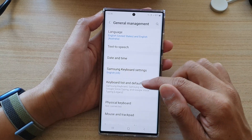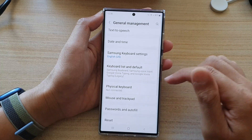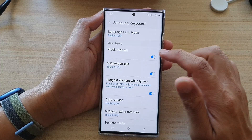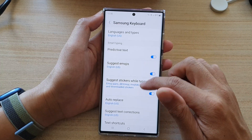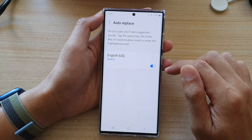Next, in here, go down and tap on Samsung keyboard settings. And then go down and tap on auto-replace.